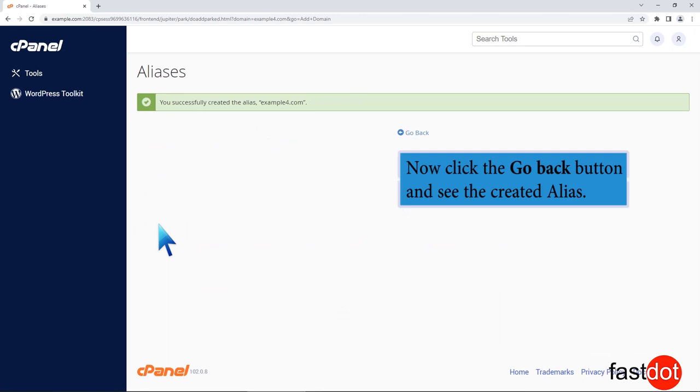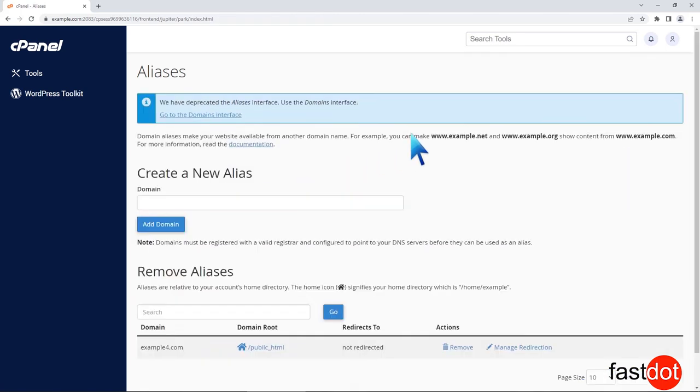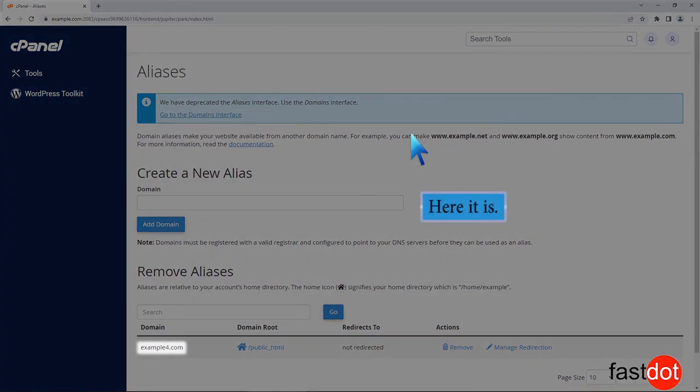Now click the go back button and see the created alias. Here it is.